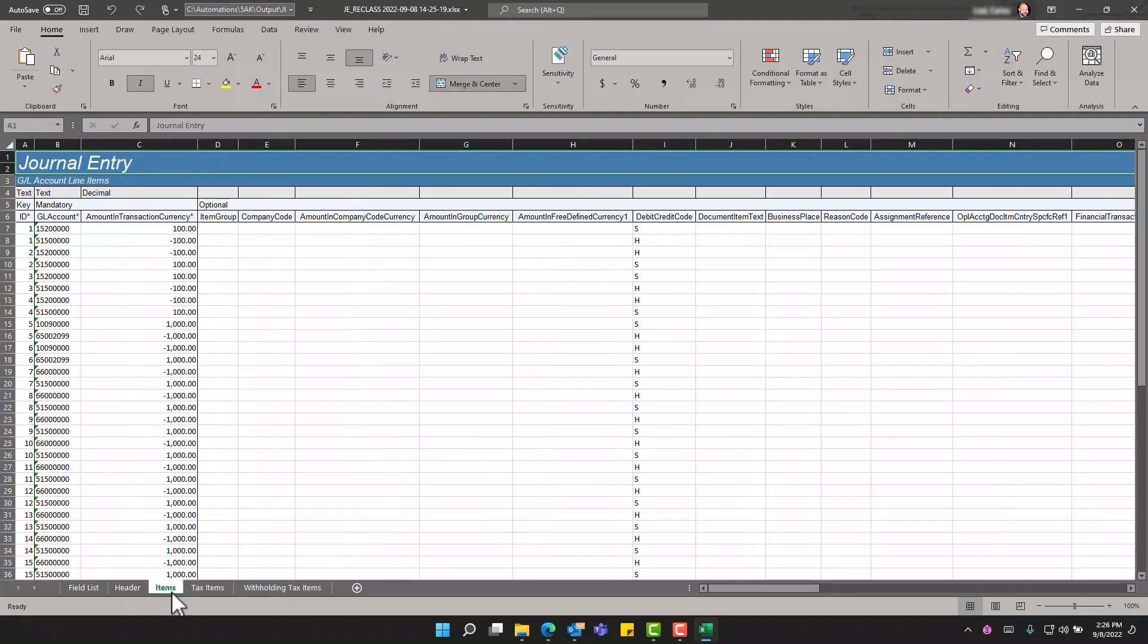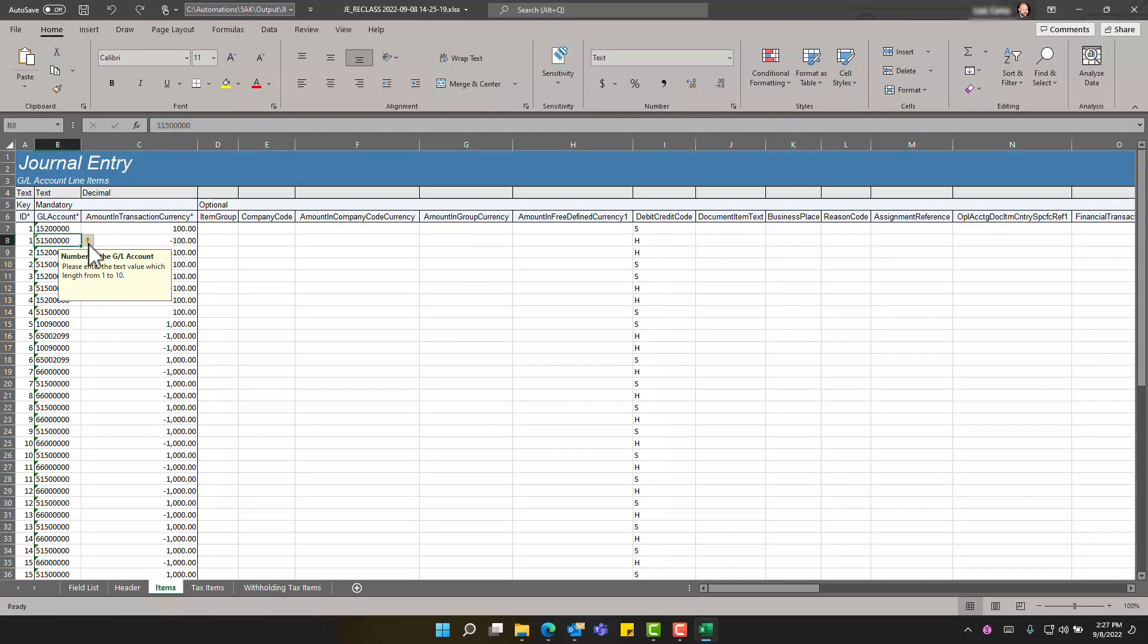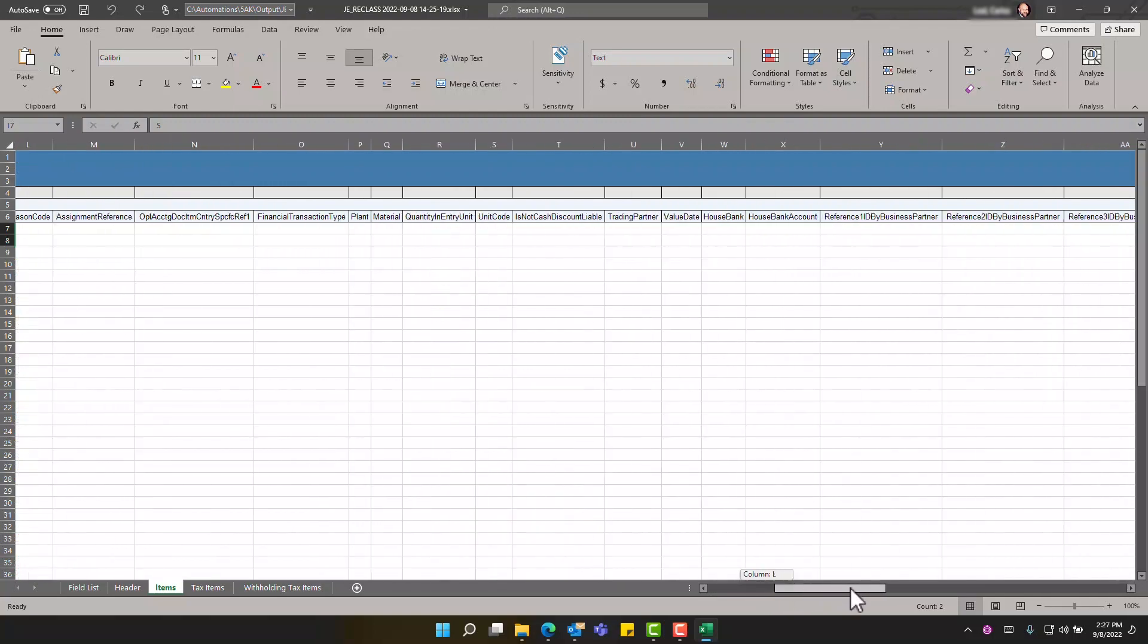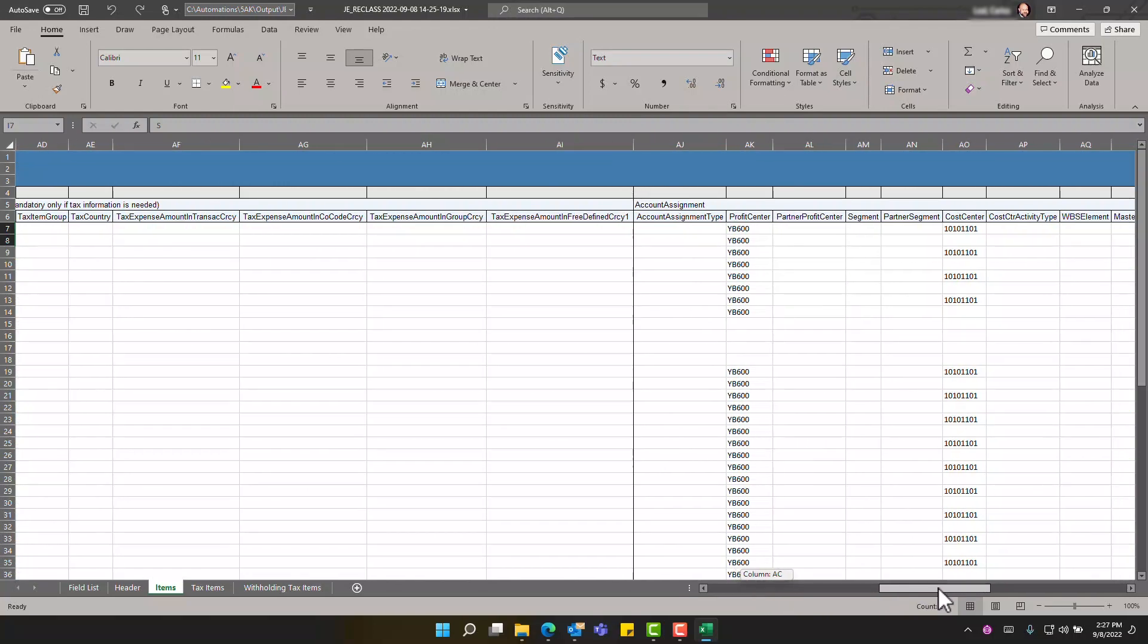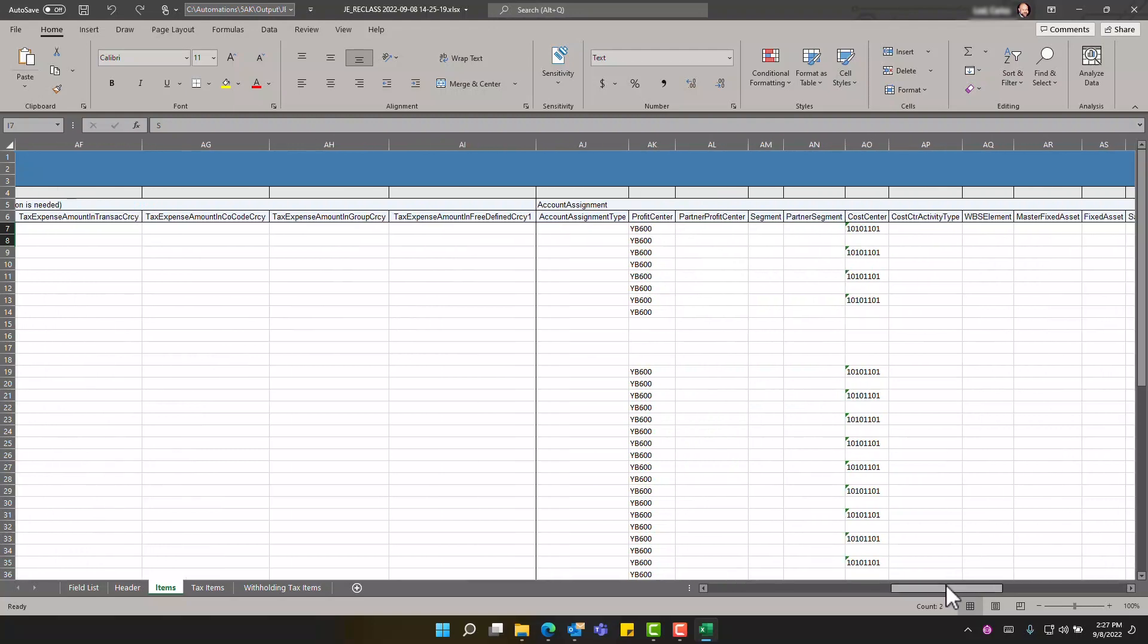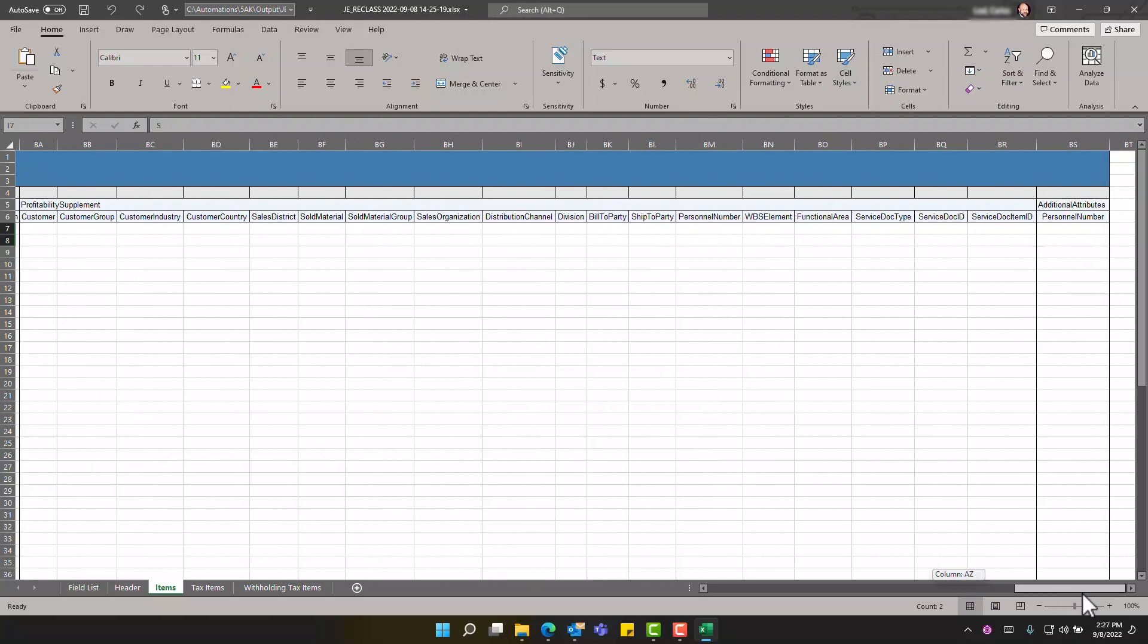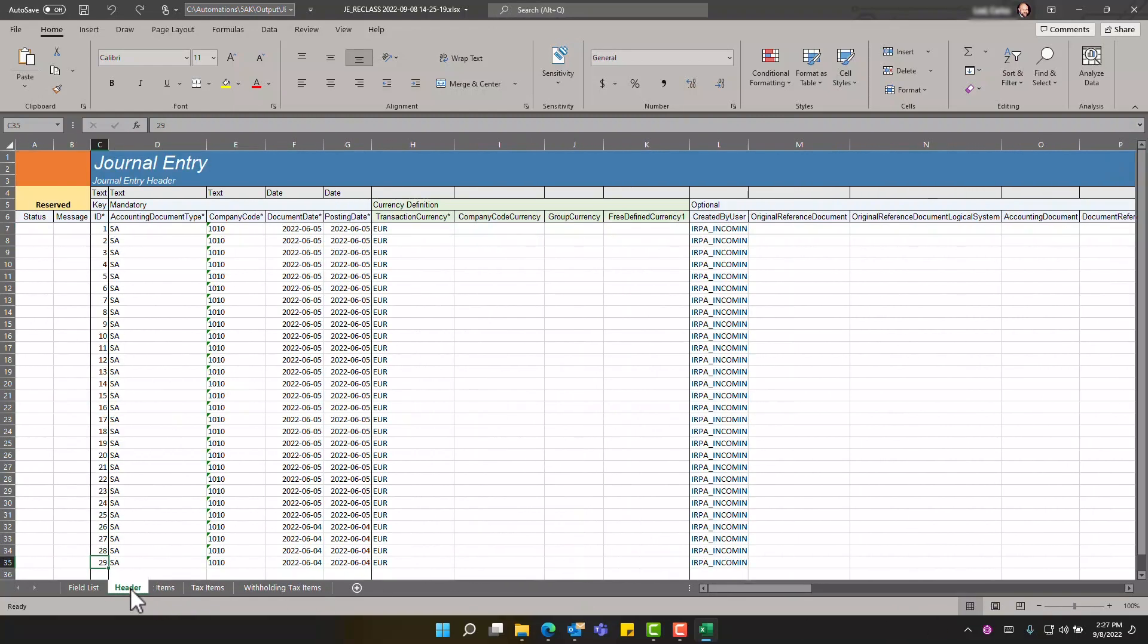We can see in the details in the items there's a corresponding debit and credit lines for each source and destination accounts and the amounts. The transaction codes and any other details that are necessary including account assignment to profit centers and cost centers.